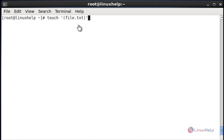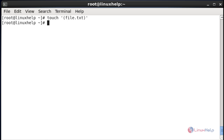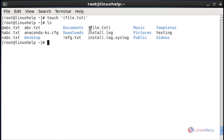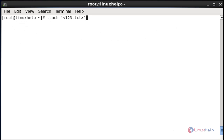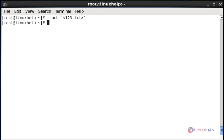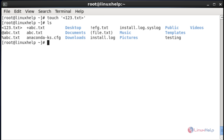If you want to create a file name with open parentheses, enter the name between single quotes. The list of created files will be presented here.